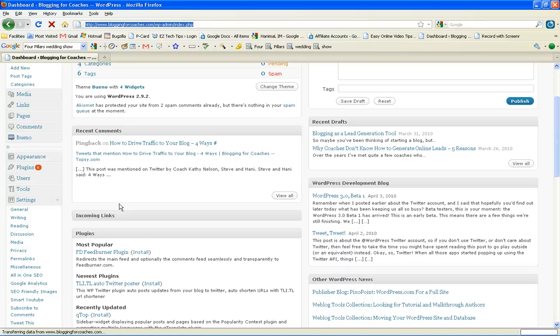Hi, I'm Hany Mora from Blogging for Coaches. In this video, I'm going to show you how to edit an individual PHP file on your self-hosted WordPress blog.